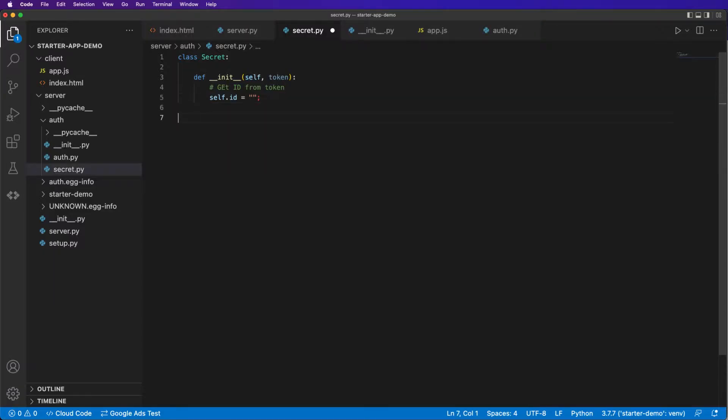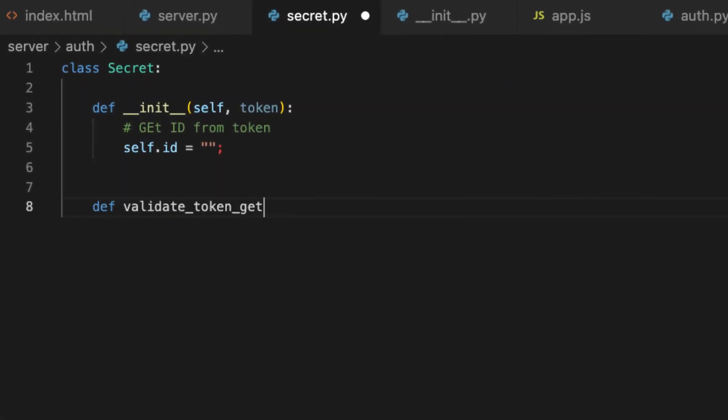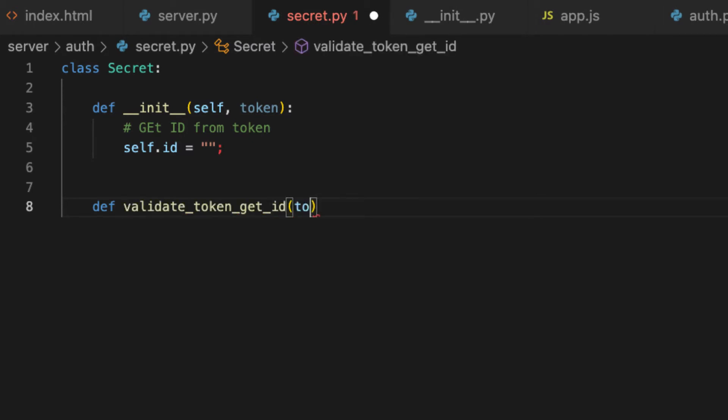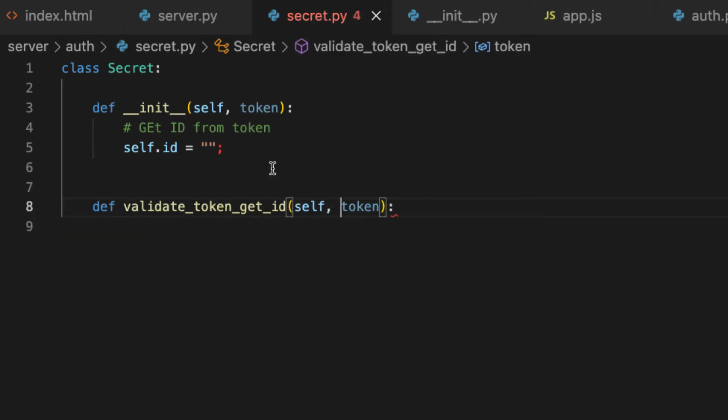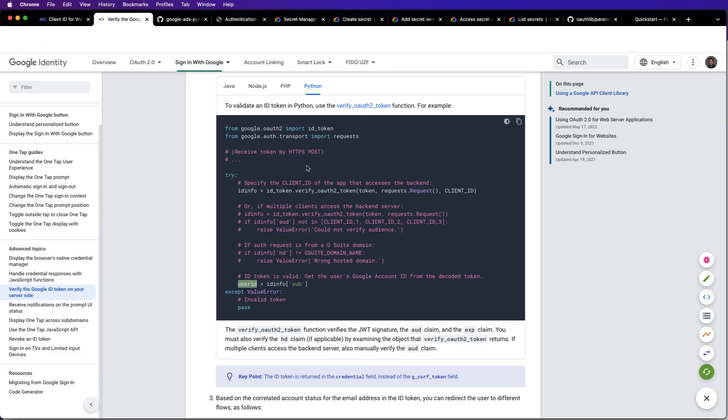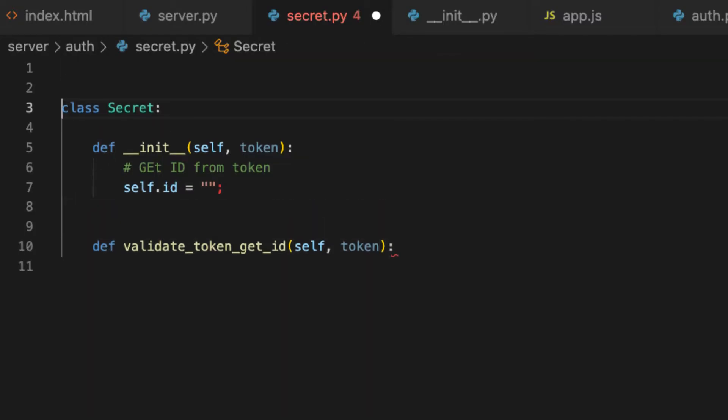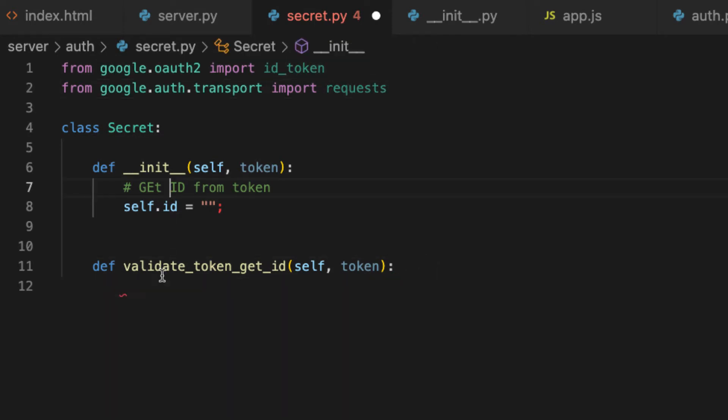What we eventually want is this user id. We'll make a new method. Validate token get id, say uid. That's called id. That's going to be the token. We need self. In order to do this, we will need these two libraries here.